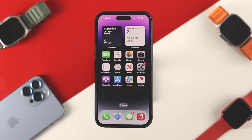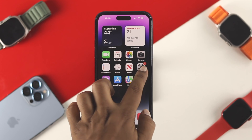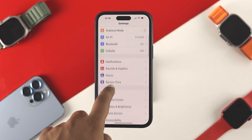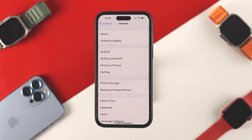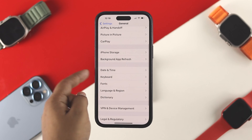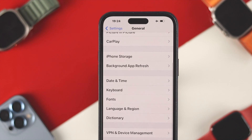Now to change your time, the first thing that you want to do is just go ahead and open the Settings, scroll down to General, just tap on there, and now if you scroll down here you'll see this option called Date and Time.